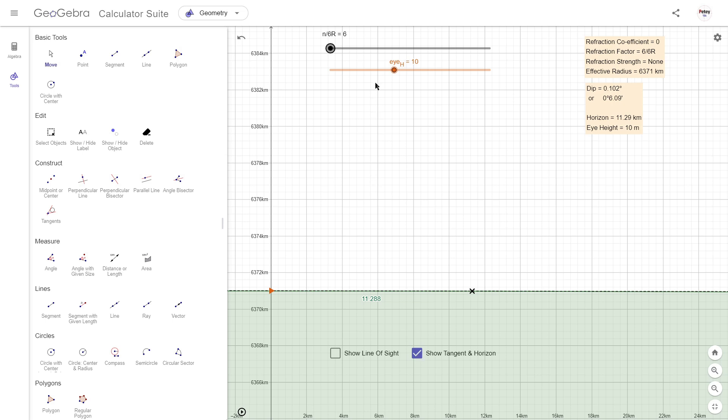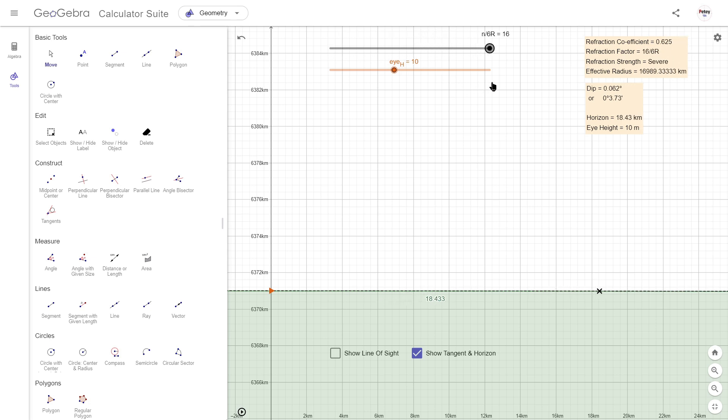Notice I have a couple of sliders to vary the observer height and the refraction strength, and for the latter I'm using Brian's n over 6r scale. Six over 6r means that there's no refraction, and this ramps up to 16 over 6r where refraction is considered severe.